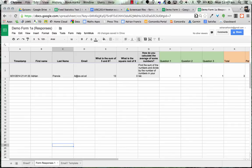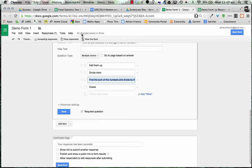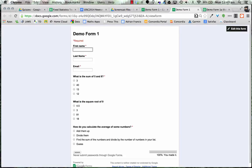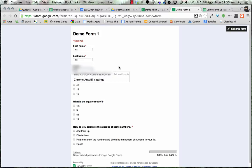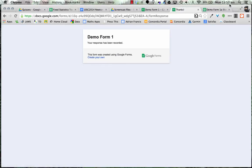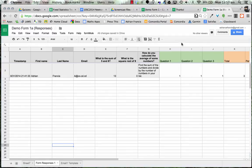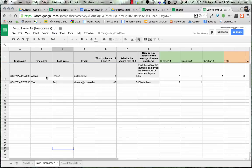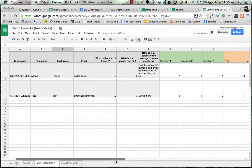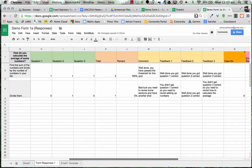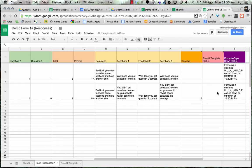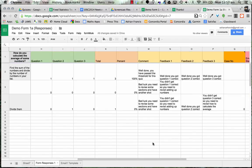Let's see how it works in real time. I'll go back to my form, view it live, and fill it out as a test using my email account. I'll deliberately get some answers wrong and submit. Jumping across to look at responses, you can see what happens: the responses are collated, they're being marked automatically, it's giving a case number, it's copied down the formulas, and it's going to send out an email.